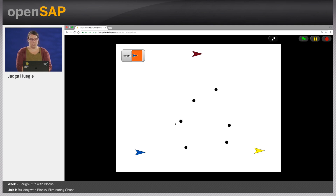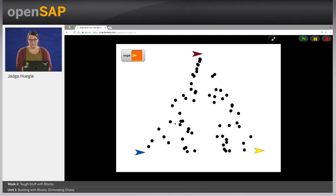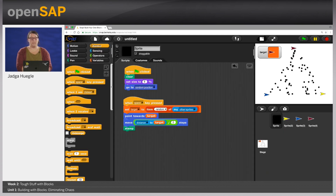Now we'll just keep hitting space to see what happens. You can see there's this triangular shape emerging. I will close that now — the dots are kind of big. So for running our final script, I will decrease the size of the dot. Let's say to two percent. We'll click the green flag and see if we can still find our dot and stamp it.